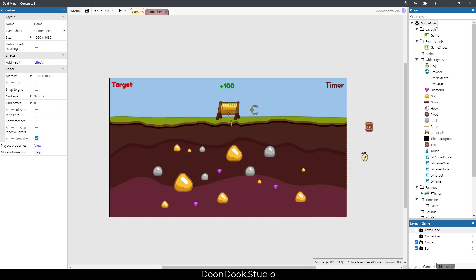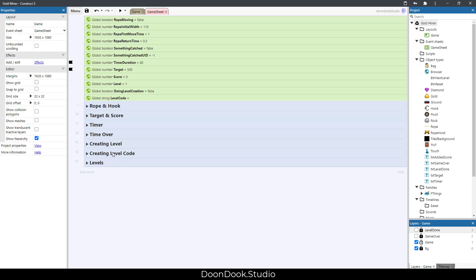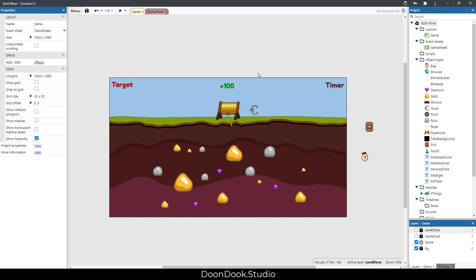created Gold Miner game in Construct 3. As you can see, this project is very simple with limited events and actions, and this one is perfect and suitable for Construct lovers and